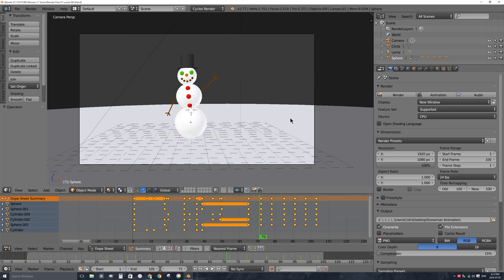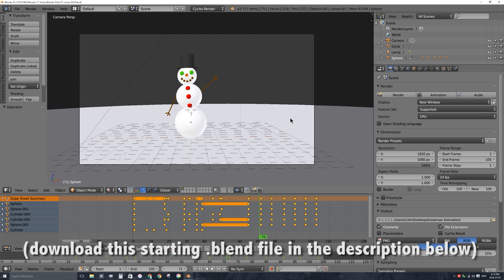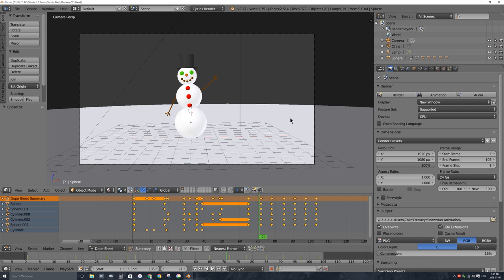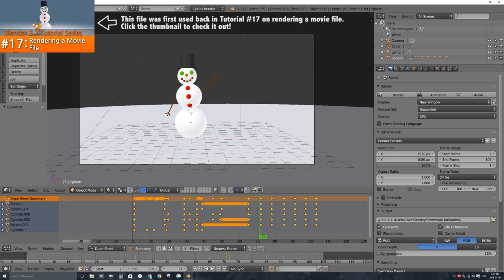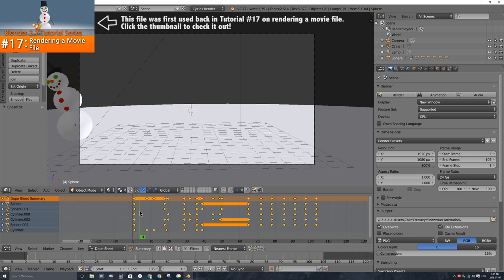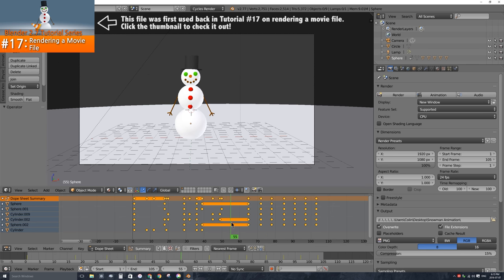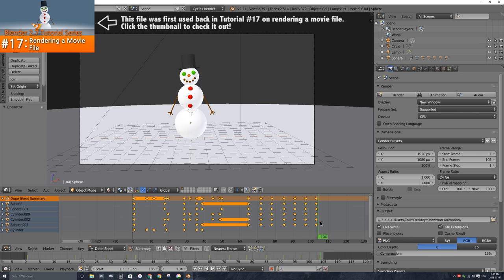For this video I'll actually be providing you with a link to download this exact file so you can follow along with me — you'll find the link in the description area below. This scene has an animation of a snowman sliding in from the left side and stopping to do a little wave to the camera. The animation and modeling are done, the camera's in the right spot. I'm ready to render, except I want to adjust some of the colors and effects of my scene.